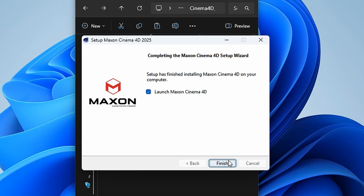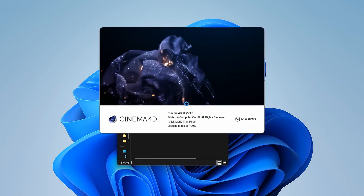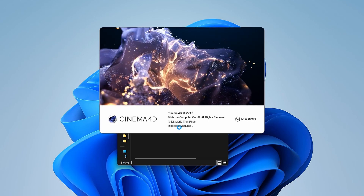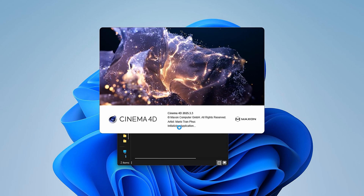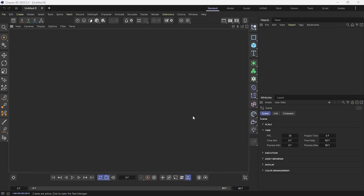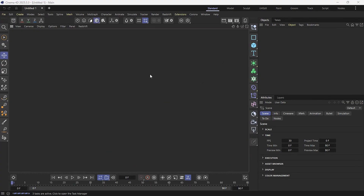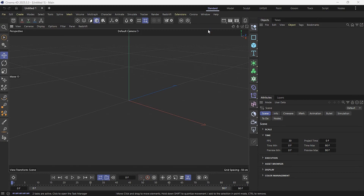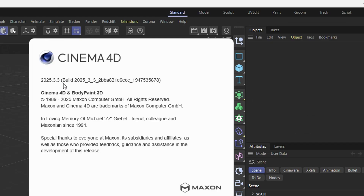Now that I've finished installing, I'm going to launch it by clicking finish. It's starting up now — you can see 2025.3.3. And voilà, we have Cinema 4D 2025.3.3. Let me go here and check, and this is it.